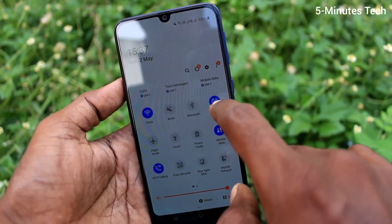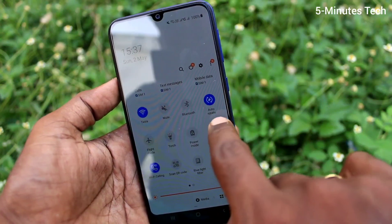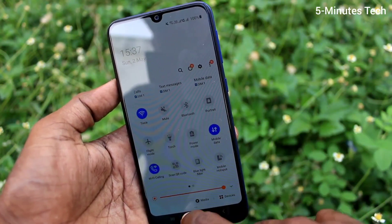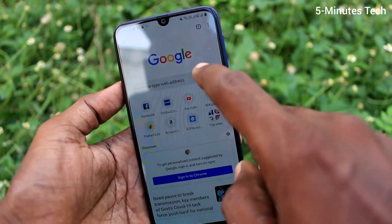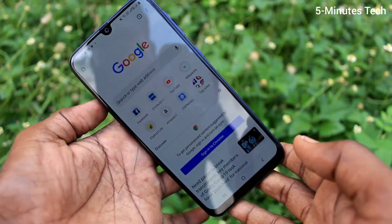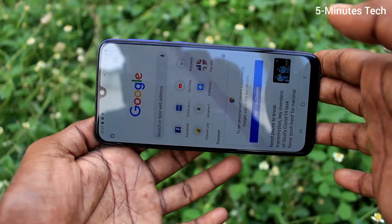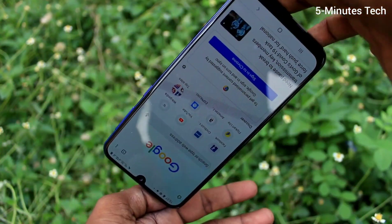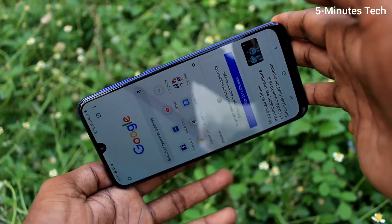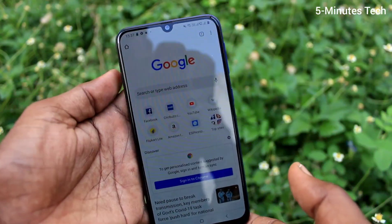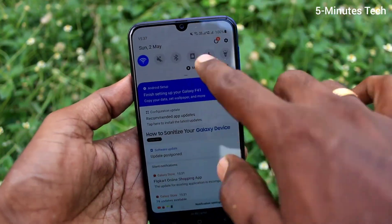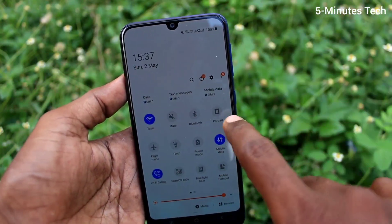And click on the auto rotate option and turn off this option, so it will turn to portrait. Now go to the same app and try to rotate your phone — the screen is not rotated now. The screen is fixed in portrait position.